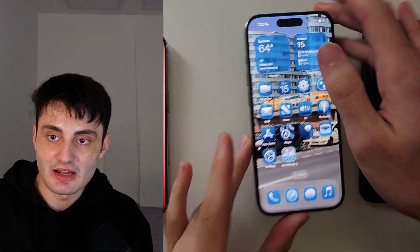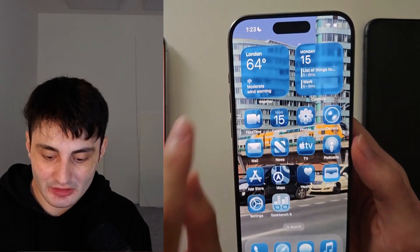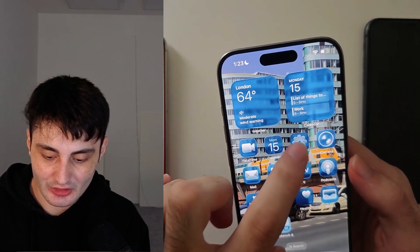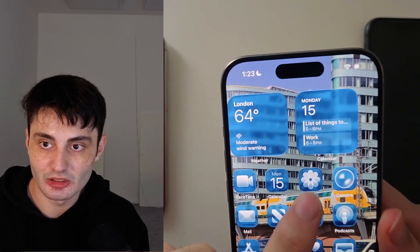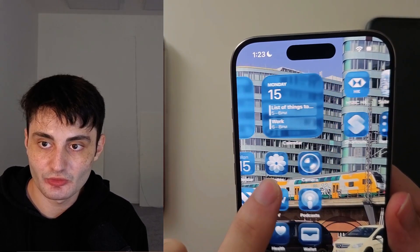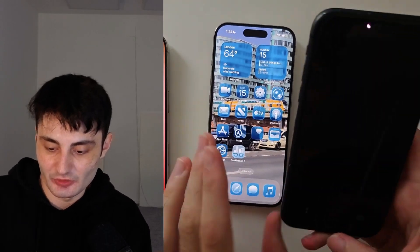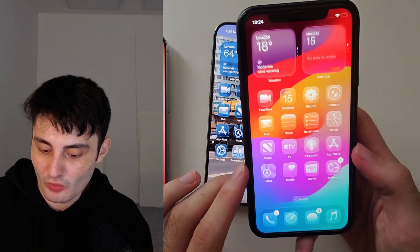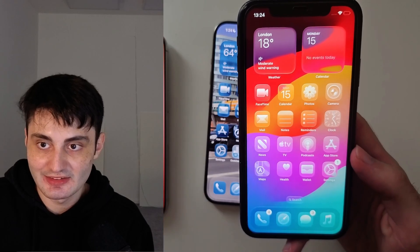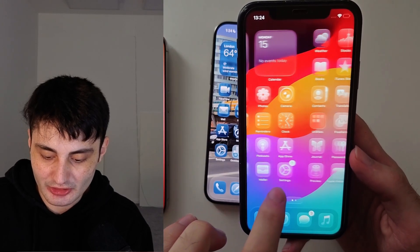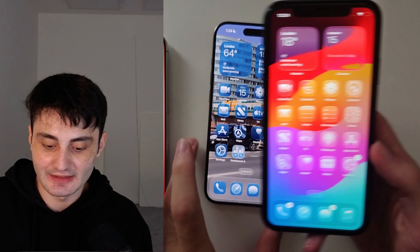Now take a look at my iPhone in the middle. We have the liquid glass effect and we have that tinted color as well — just look how beautiful that is. And then my iPhone to the right, all on iOS 26, this is that clear liquid glass look.